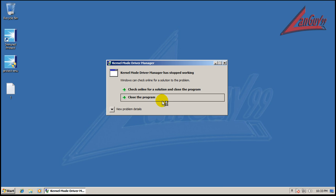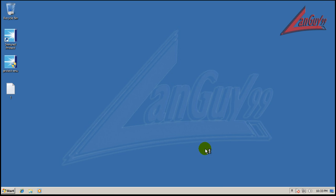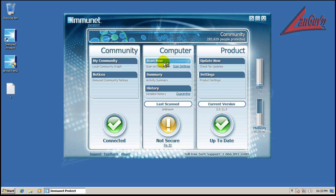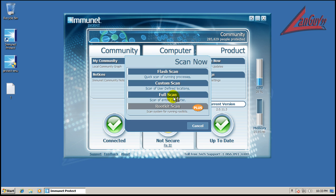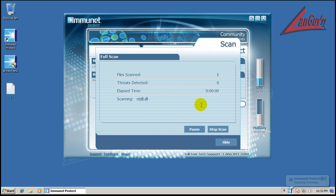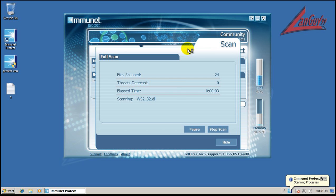Alright, so what I'm going to do now is do a full scan. You can't do a deep scan in the free version, but you can do a full scan and there's no rootkit scan either. Only in the paid version. So I'm going to do a full scan and I will be back when the scan is done.